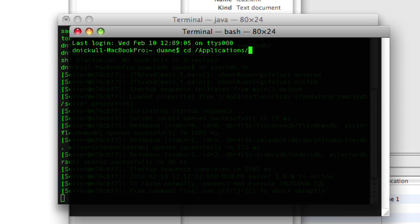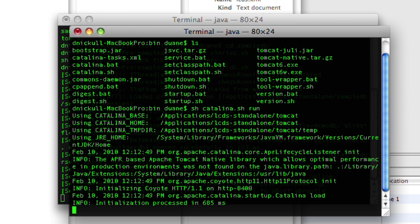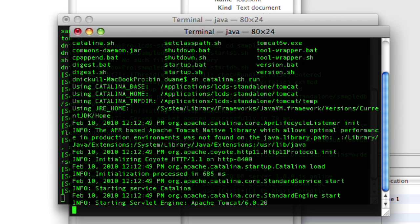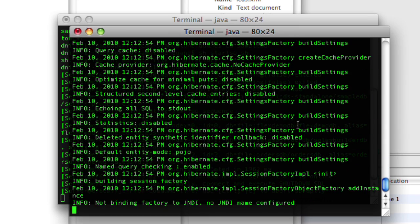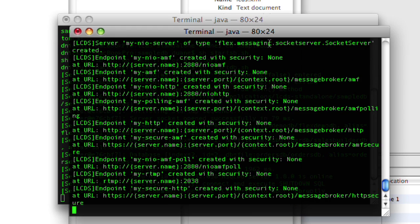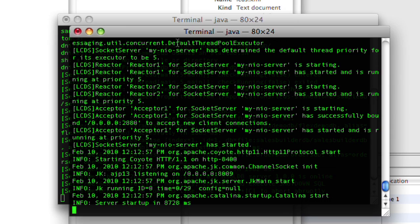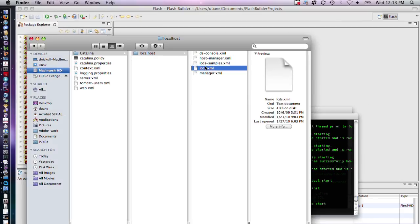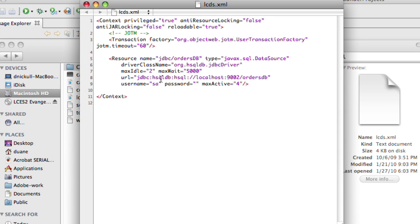We'll go to the Applications directory again and this time to the Tomcat bin directory. Under the Tomcat directory there's a Catalina file that we can start up using the same syntax. This will start up our LiveCycle Data Services in standalone mode. There's a Hibernate database running on one of the ports, I believe it's 9002.